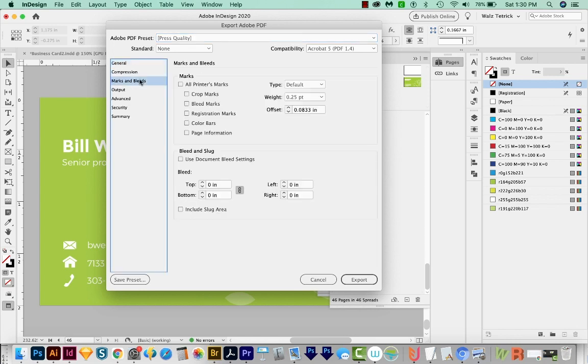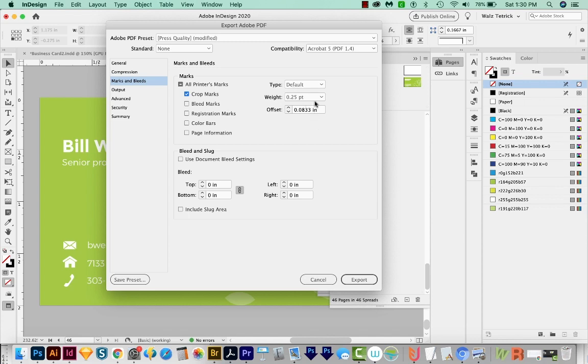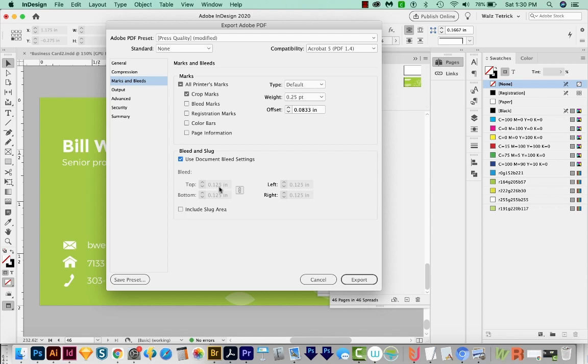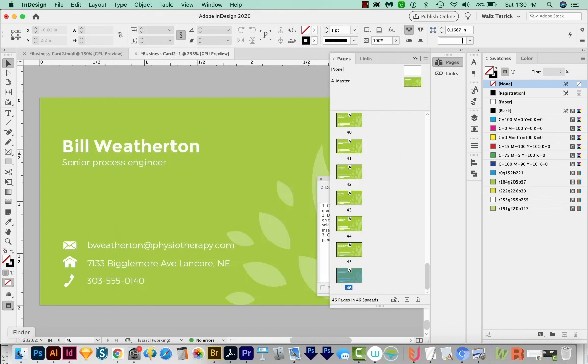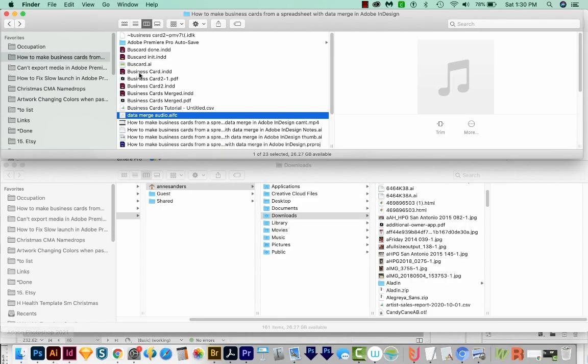I'm going to come down here to the Marks and Bleeds, and I'll choose Crop Marks here. I'm going to leave these things. They generally are fine the way they are. And then for the Bleed and Slug, I already have my document bleed setting set up. So if I click this, it's going to pull that eighth of an inch in from the document that we set up earlier, and we'll say Export, and it'll do its thing.